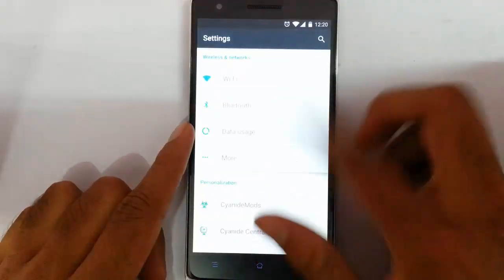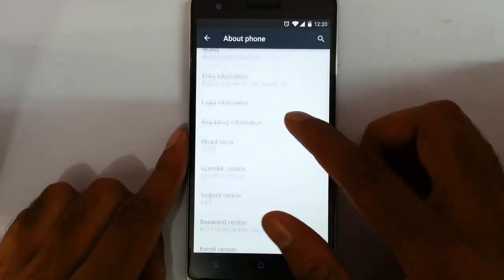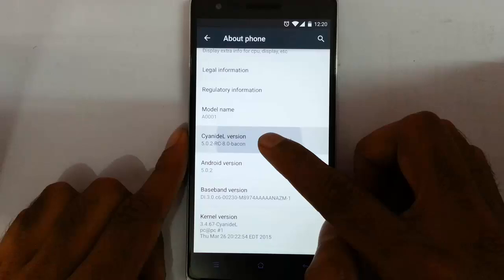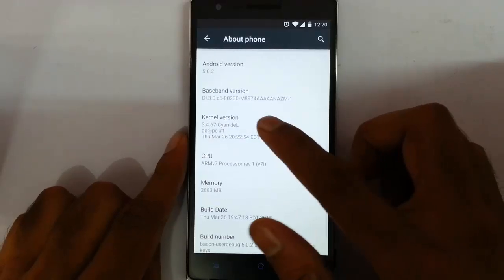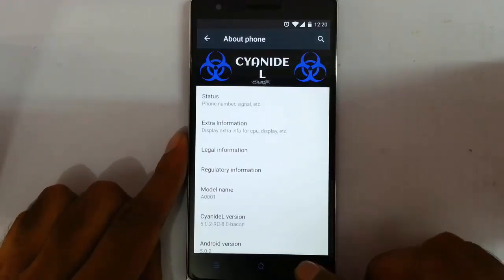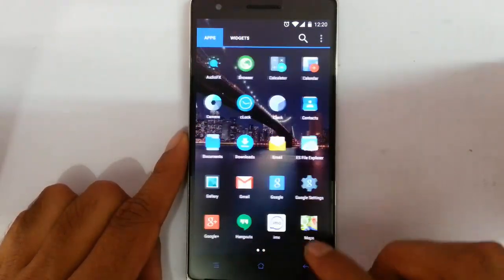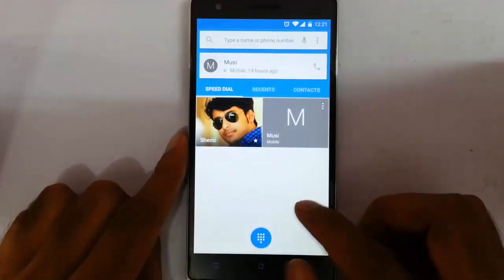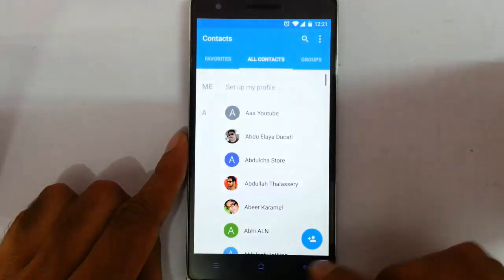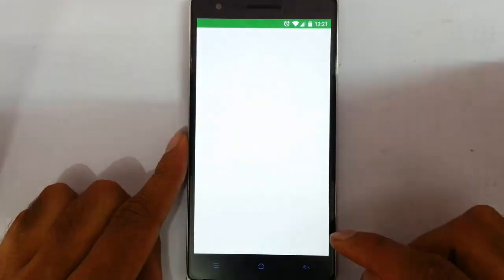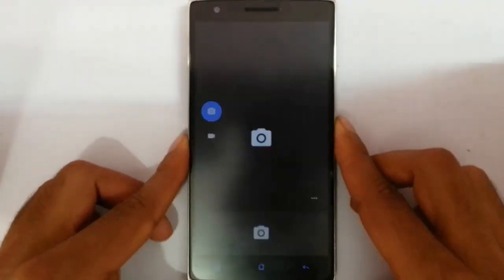In this video I am going to review a ROM called Cyanide L. If you go to the settings menu on the phone you can find I am using Cyanide L. This is the version of Cyanide L which is based on Android 5.0.2 and it is using the Cyanide L kernel. Looking at the basic features, you can see they are using Nova Launcher as the default launcher, along with the default Lollipop dialer, contacts, CM stock browser, and Google Camera.